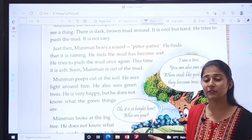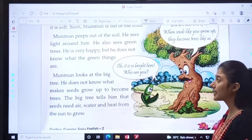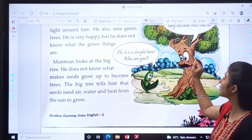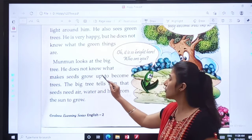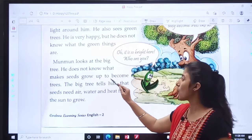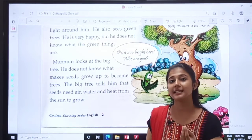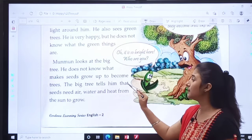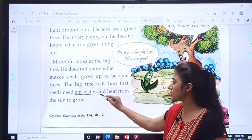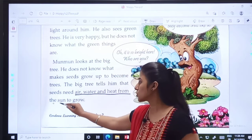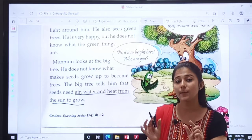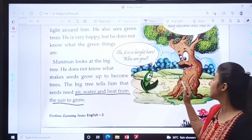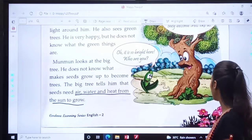He does not know what the green things are. Moon Moon saw green things but did not know what they were. Moon Moon looks at the big tree. Moon Moon is looking at the big tree — he does not know what makes seeds grow up to become trees. He did not believe that seeds grow up into a tree. How does this happen? The big tree tells him that a seed needs air, water, and heat from the sand to grow.